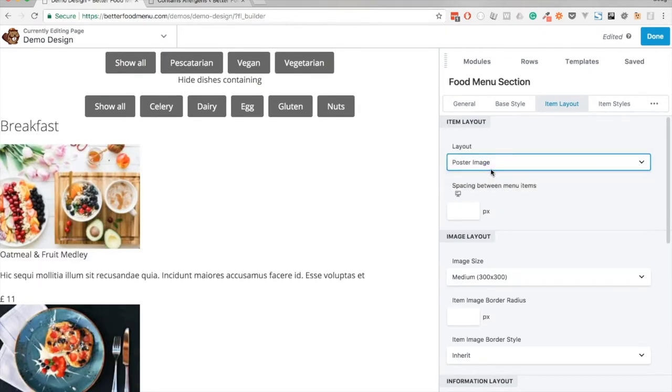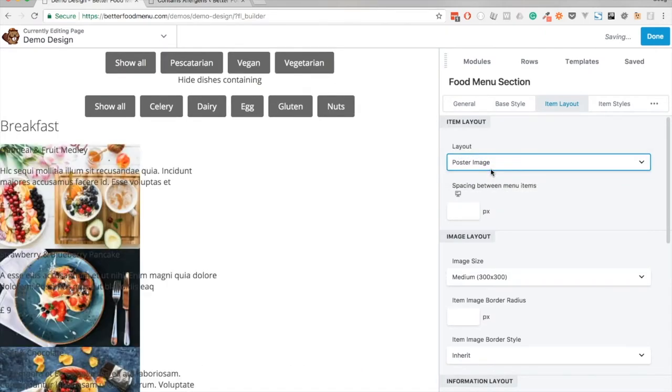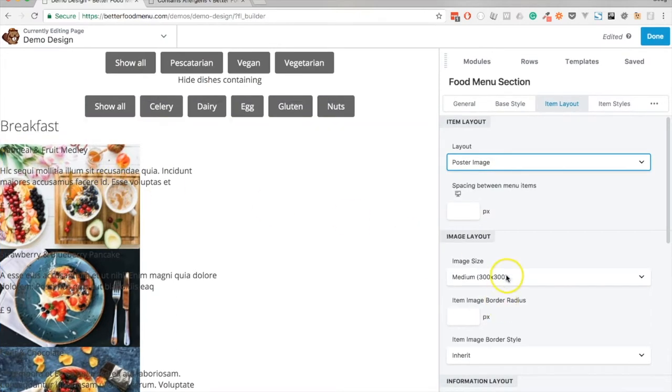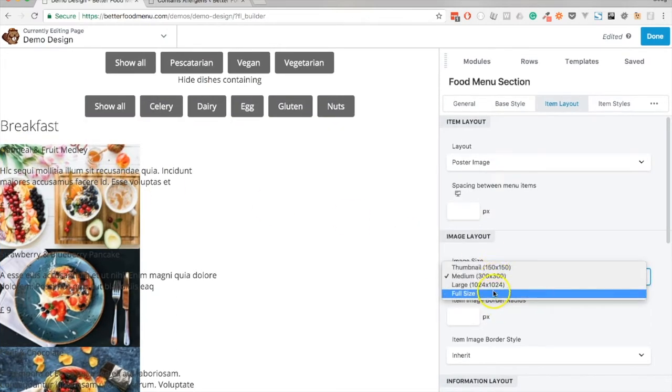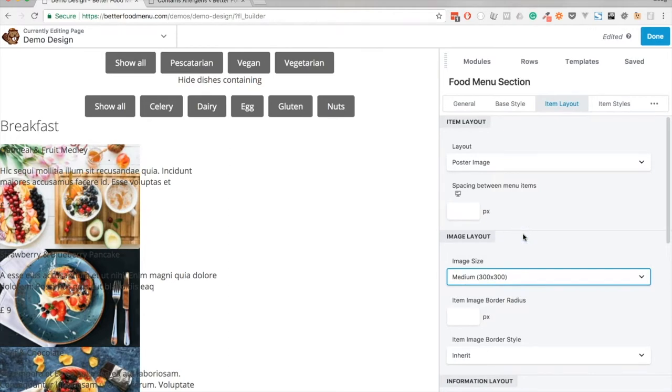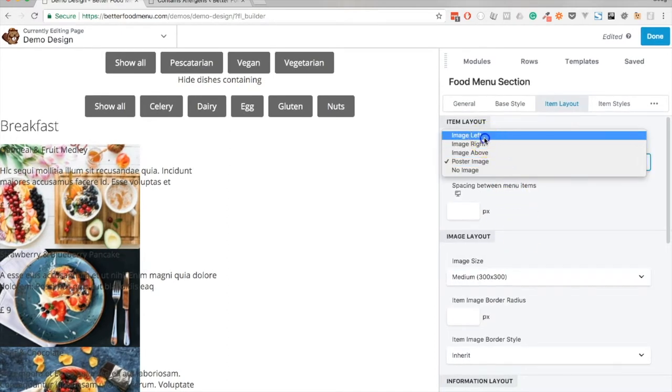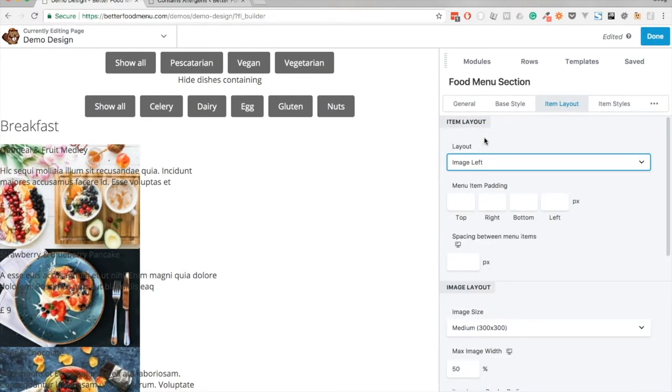At that point we probably need to change the image size but we'll look at that in a future video. For now I'm going to leave it as image left.